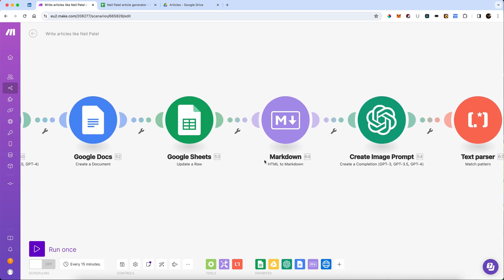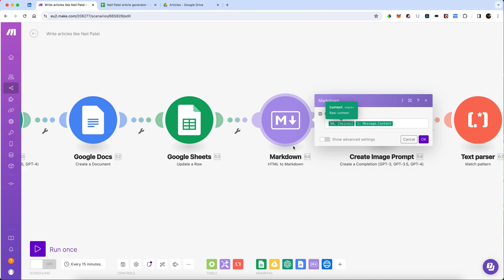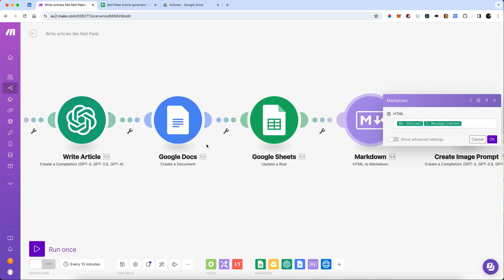Next, we're going to convert the HTML to markdown. So we just simply get the response from the last GPT completion, the write article one.